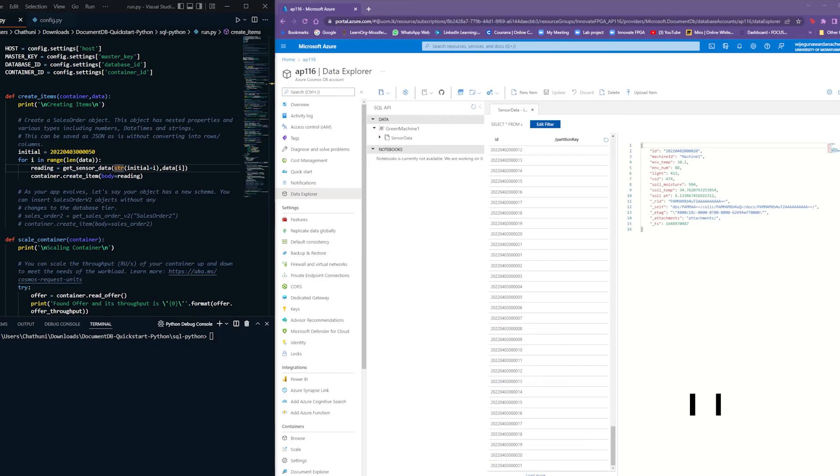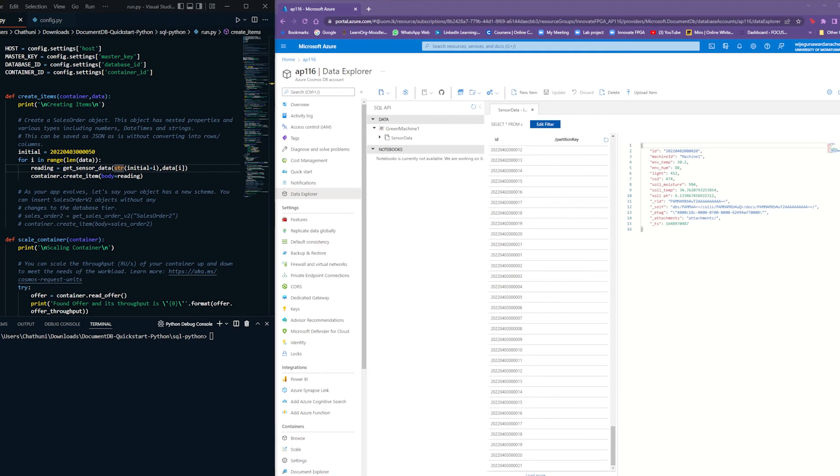This demonstration shows how the sensor data are uploaded to the Cosmos DB database. The window on the left shows the Python script written using Azure Cosmos Python module. This program is deployed on the HPS of the DE10nano to periodically upload sensor data in its memory to the Cosmos DB.